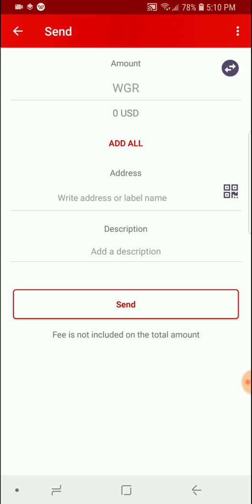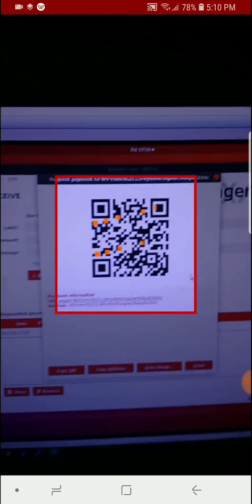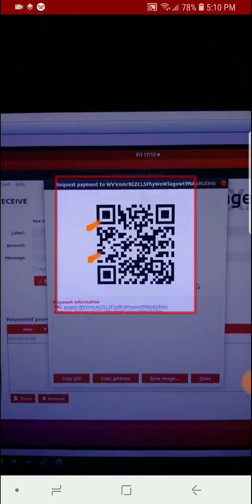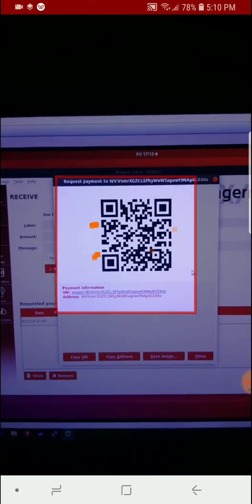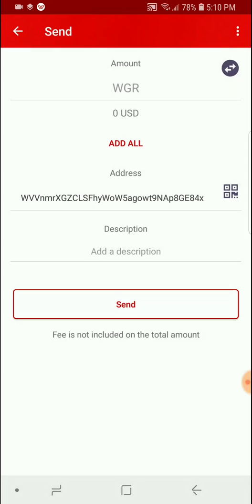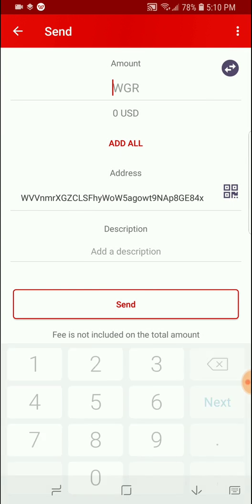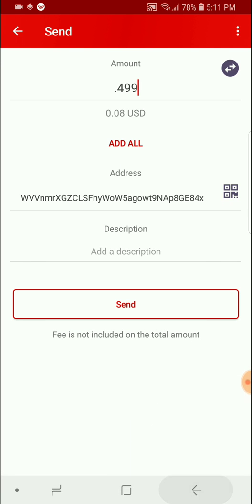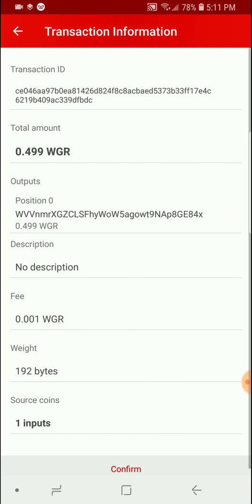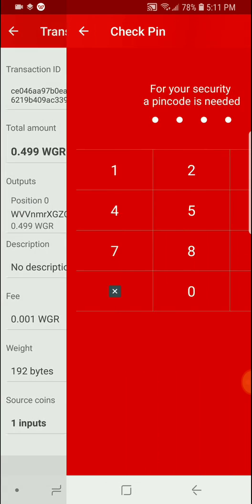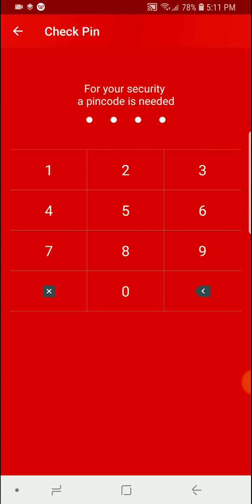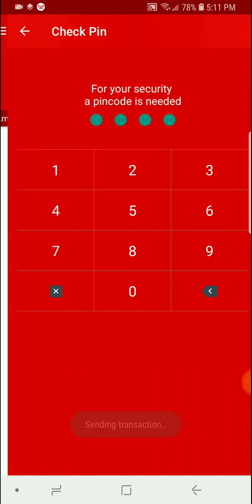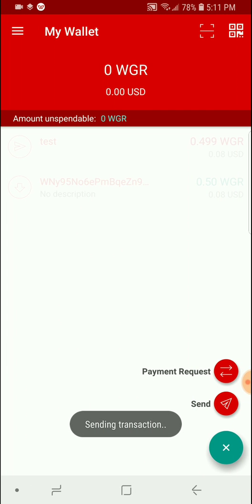Here again, you can either click the camera function. Choose the amount. Send. Confirm. Enter your PIN. And done.